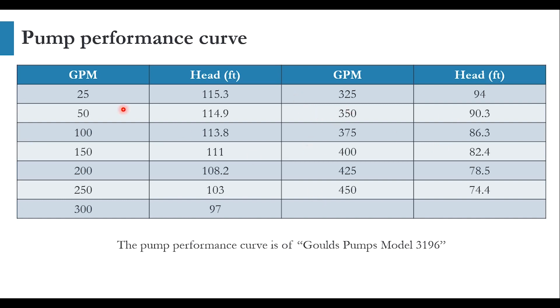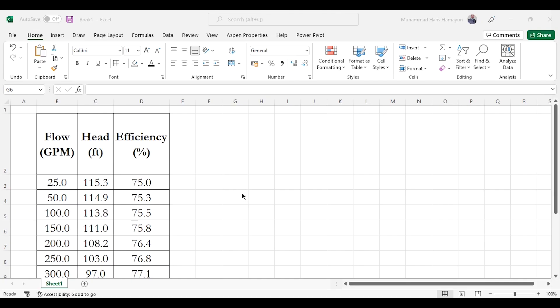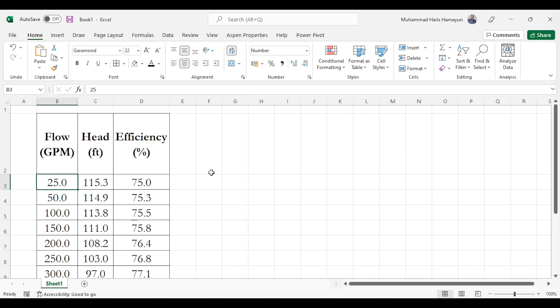We need to go to the Excel sheet to check it. Here you can see in Excel all of the data is placed: flow in GPM (gallons per minute), head in feet, efficiency in percentage. So for each point the flow, head, and efficiency values are given.